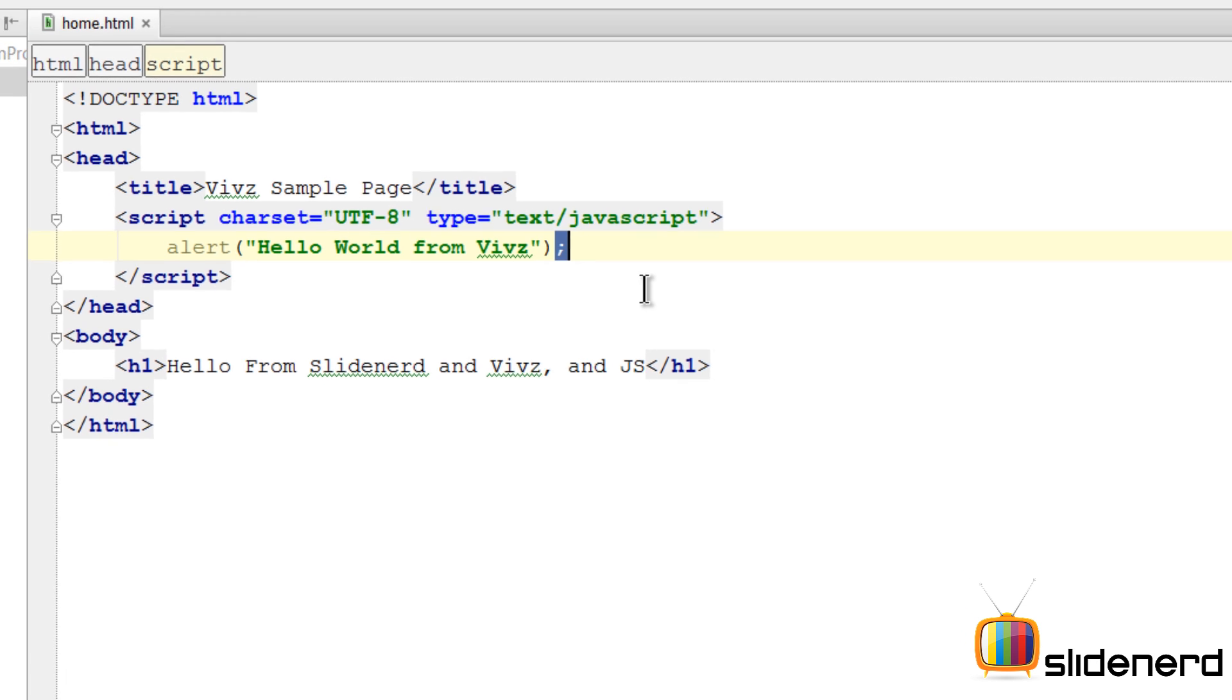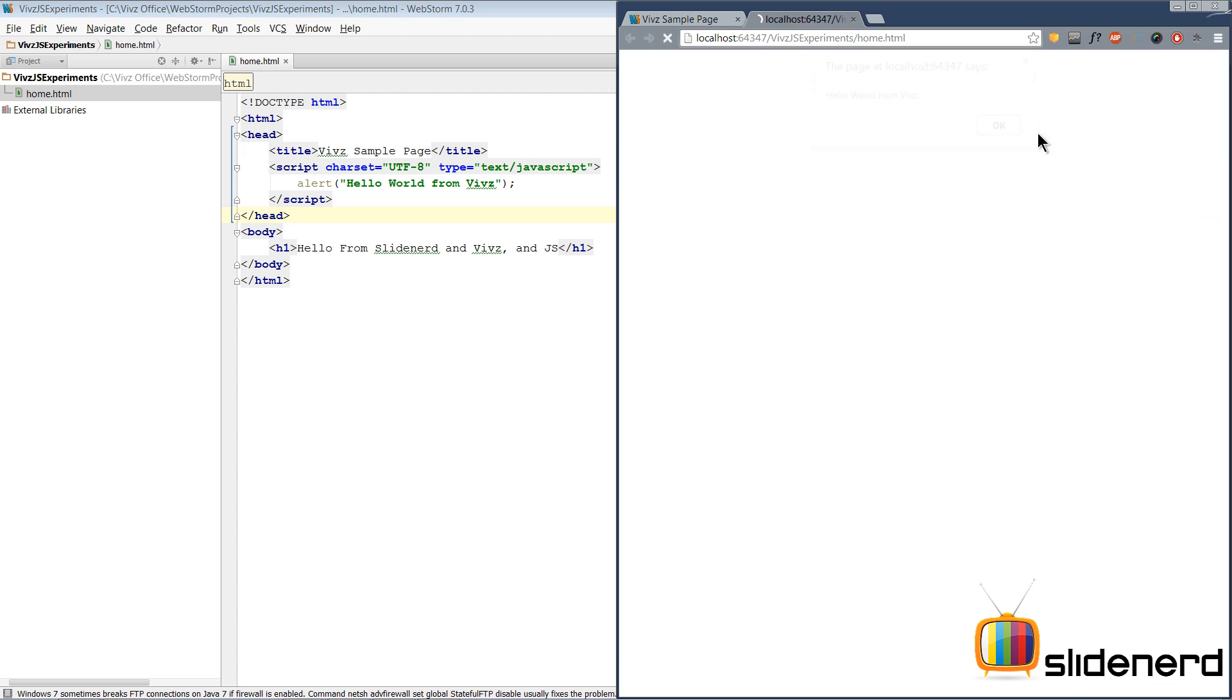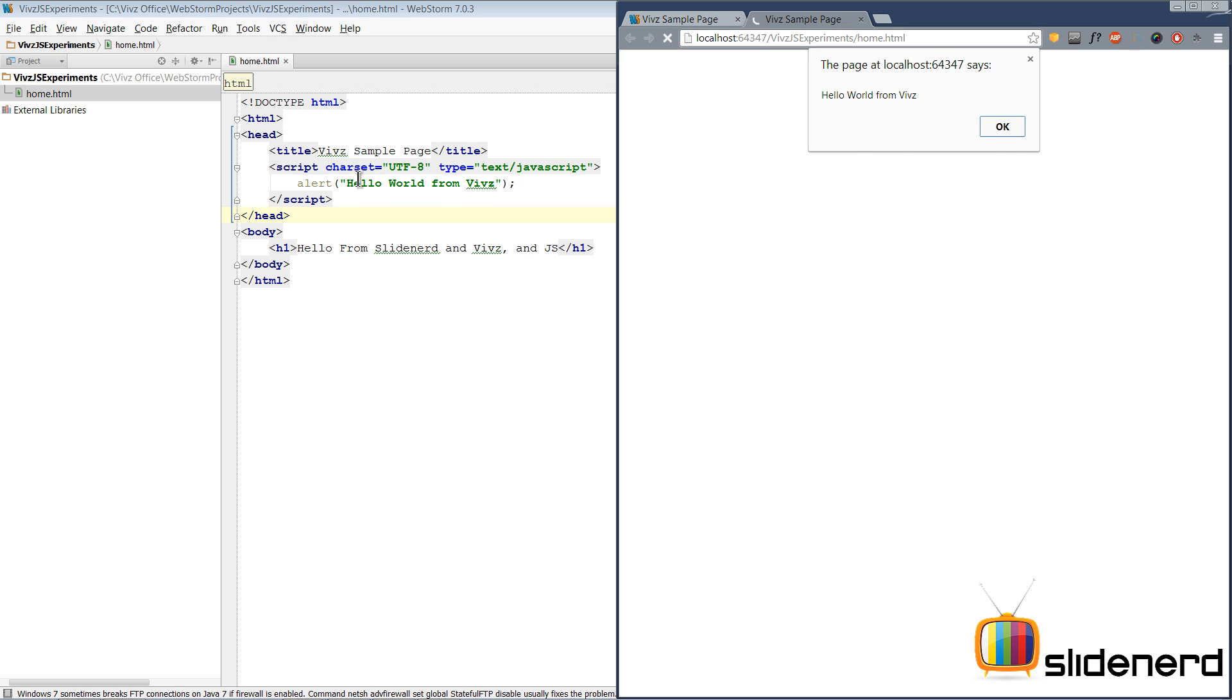At this point, just save and go to Chrome. There you go, it says 'Hello World from Vivs.' This is the pop-up window which popped up because we wrote this alert, and then we put the text inside. Whatever text you want to put, put that inside the double quotes. We'll talk about what alert is, what is a function and method in upcoming videos.